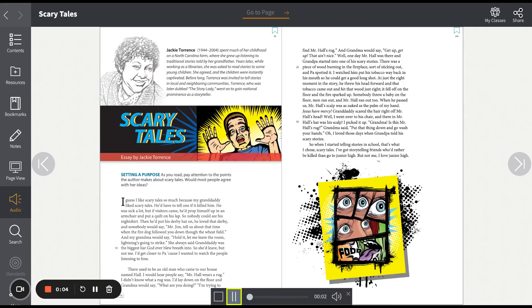Scary Tales, essay by Jackie Torrance. I guess I like scary tales so much because my granddaddy liked scary tales. He'd have to tell one if it killed him.